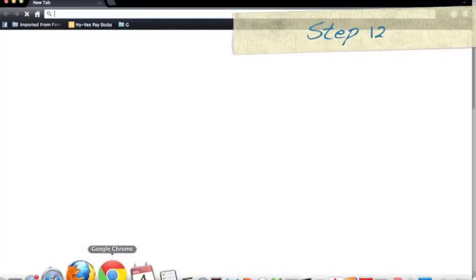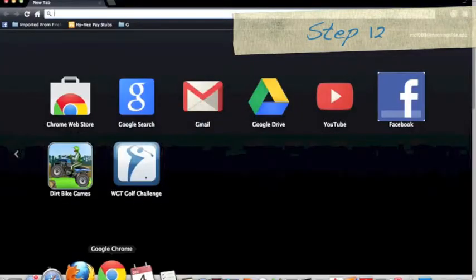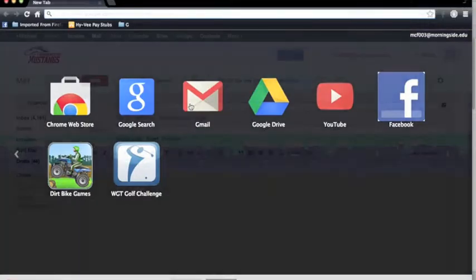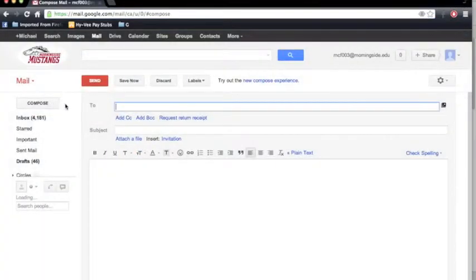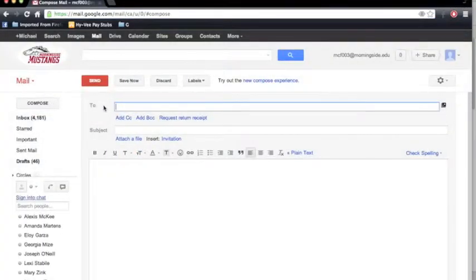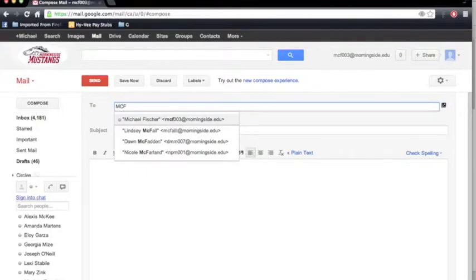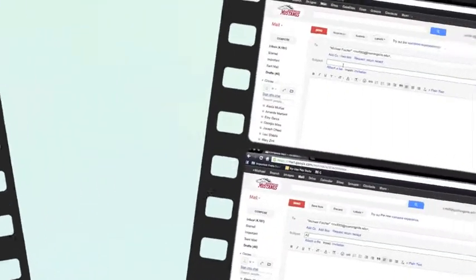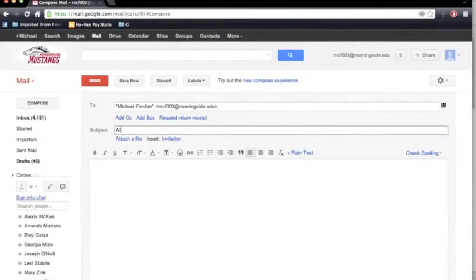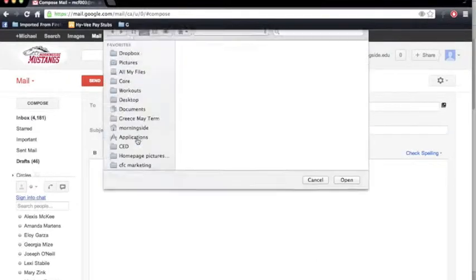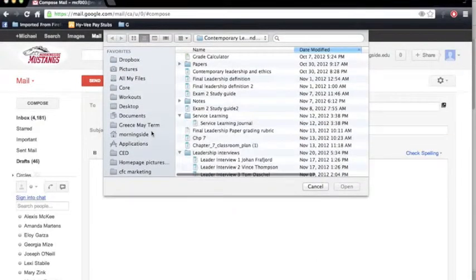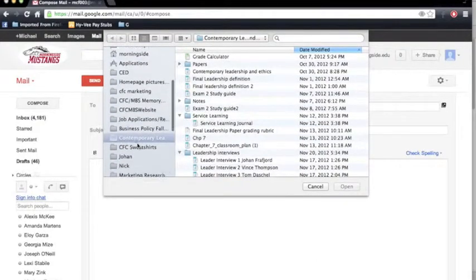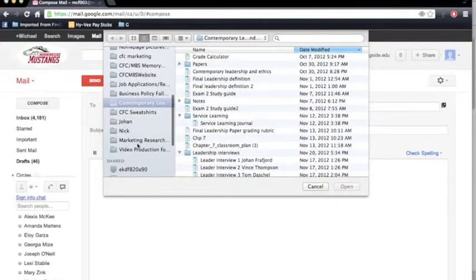Step twelve, in order to be able to use on a prompter, you're going to want to email it to yourself. Open a new email, type in your own email address, followed by a subject's name, and you want to attach the file.